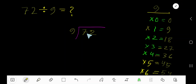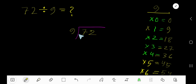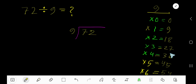72 divided by 9. Here, 9 is the divisor, so we need the multiplication table of 9. 9 times 0 is 0, 9 times 1 is 9, 9 times 2 is 18, 9 times 3 is 27, 9 times 4 is 36, 9 times 5 is 45.